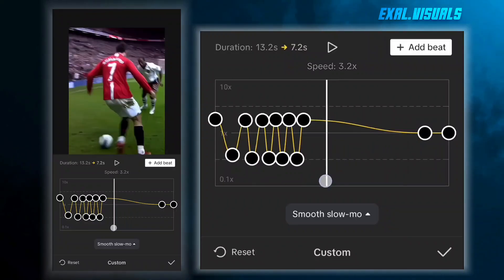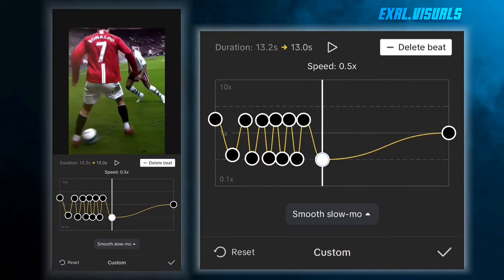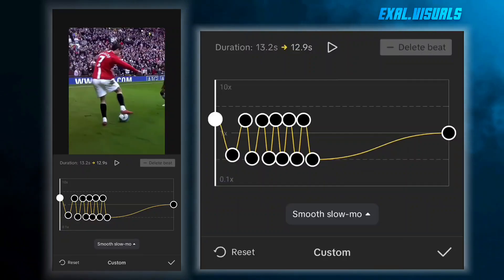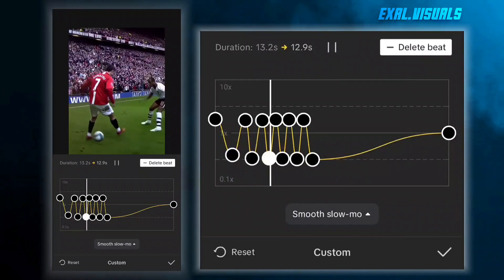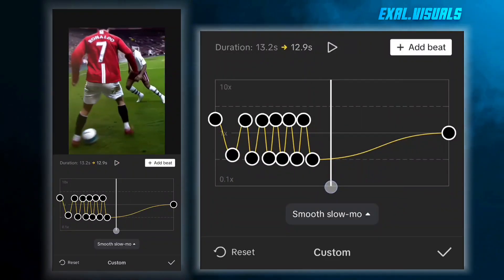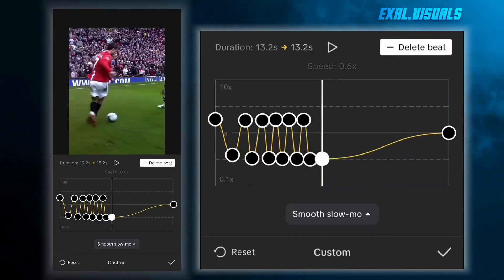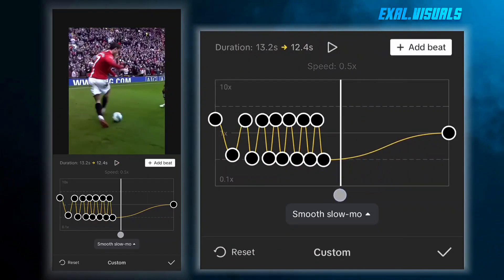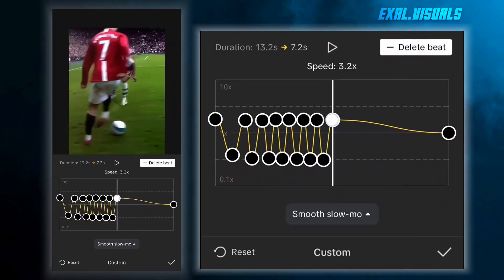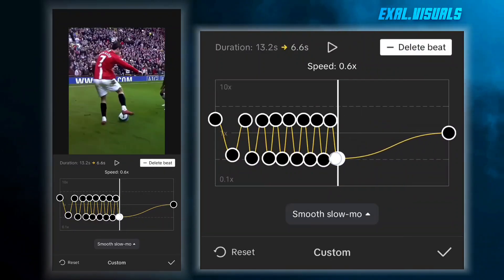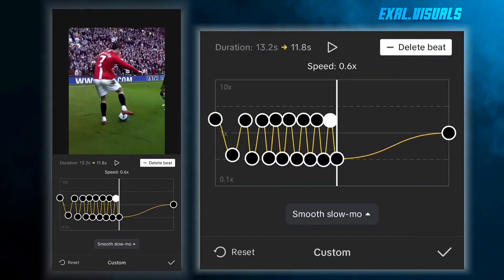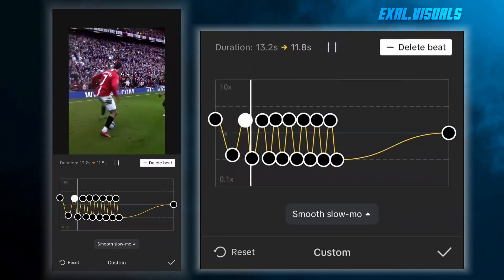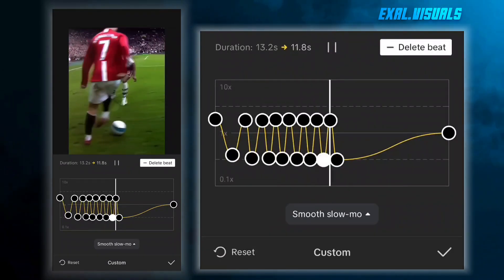If you are bored you can skip this part, but this is the main part of the edit. Now let's do it.